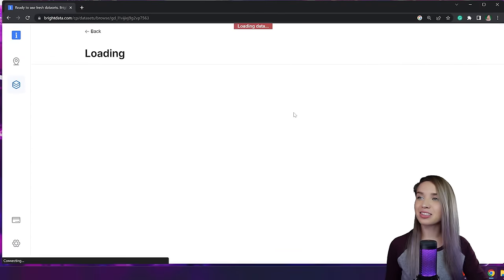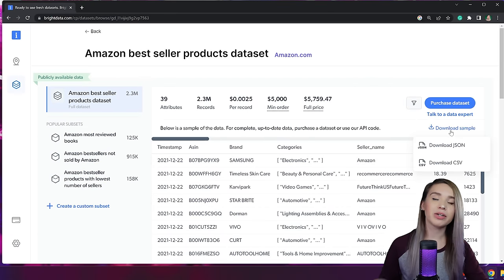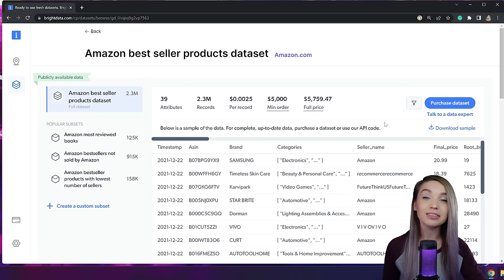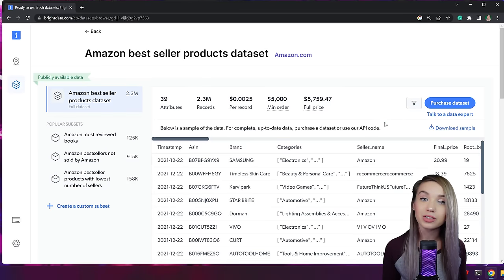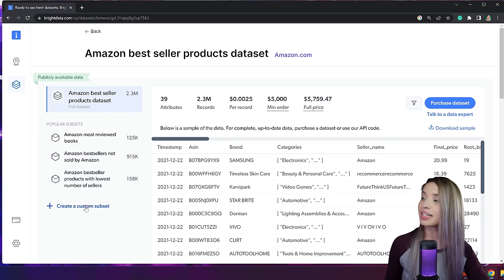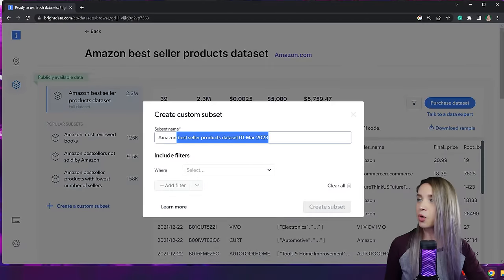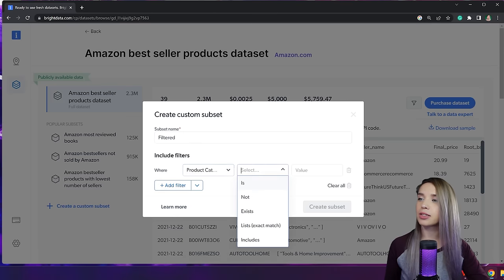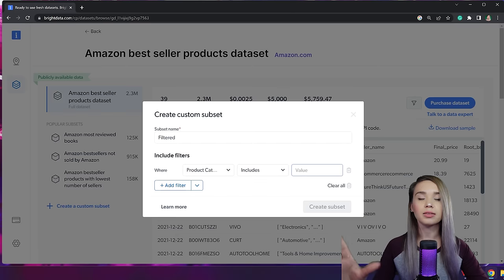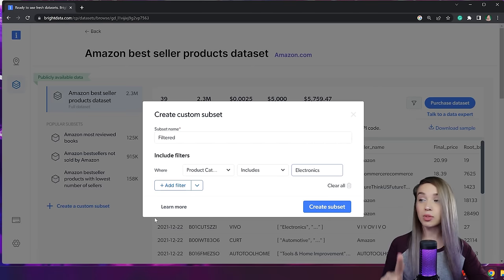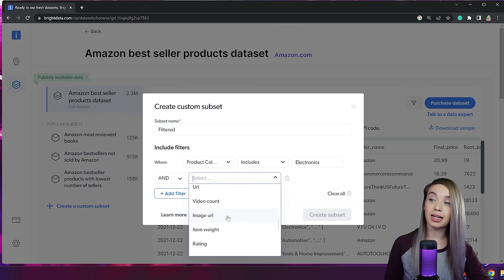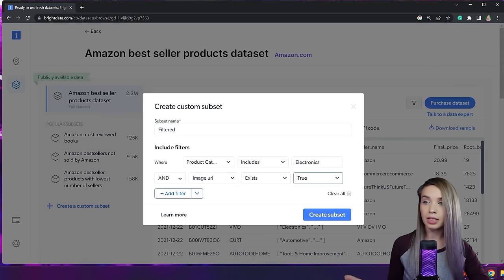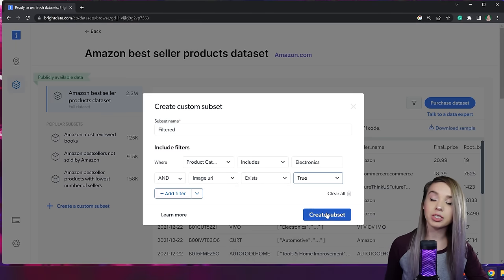Let's click on View Dataset. We can download an arbitrary sample of data either in JSON or CSV format. But why do that if we can filter and customize our data first? We'll click on the Create a Custom Subset button and call this subset 'filtered.' Let's say we're only interested in products where the product category includes electronics, and we'd like those products to have a value inside their image URL field — so image URL exists: true. You can keep customizing further; I'm just going to click Create Subset.